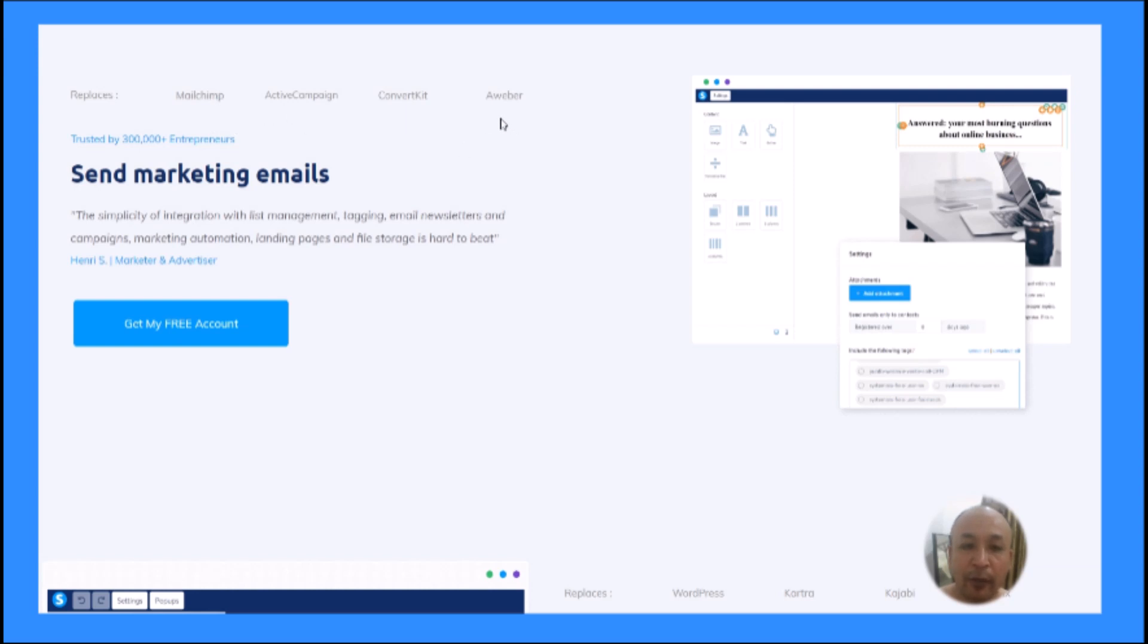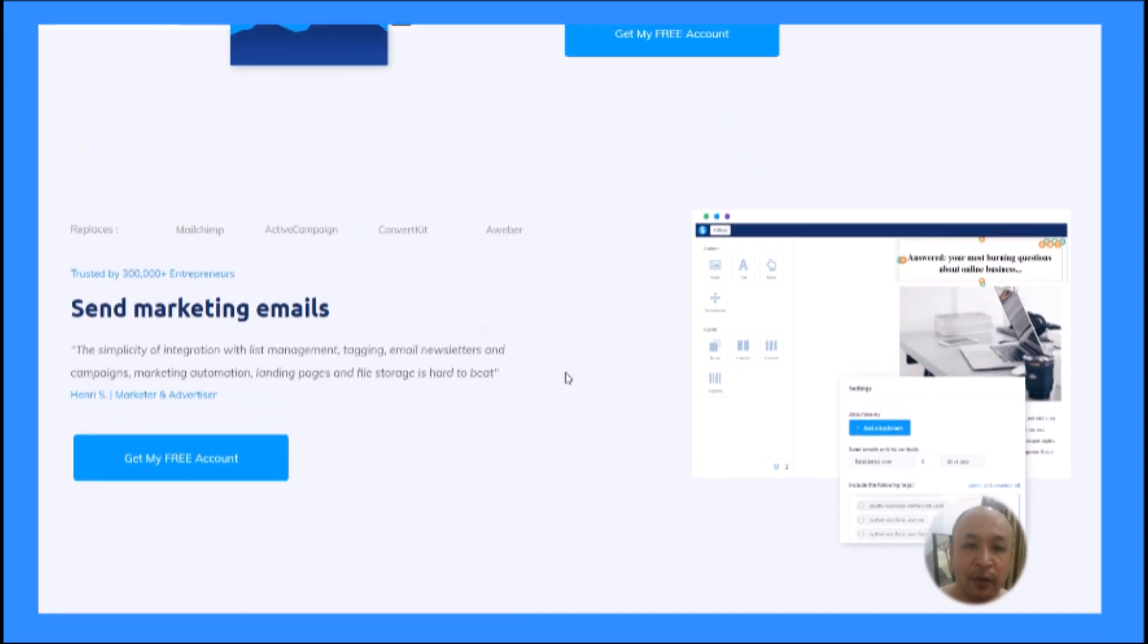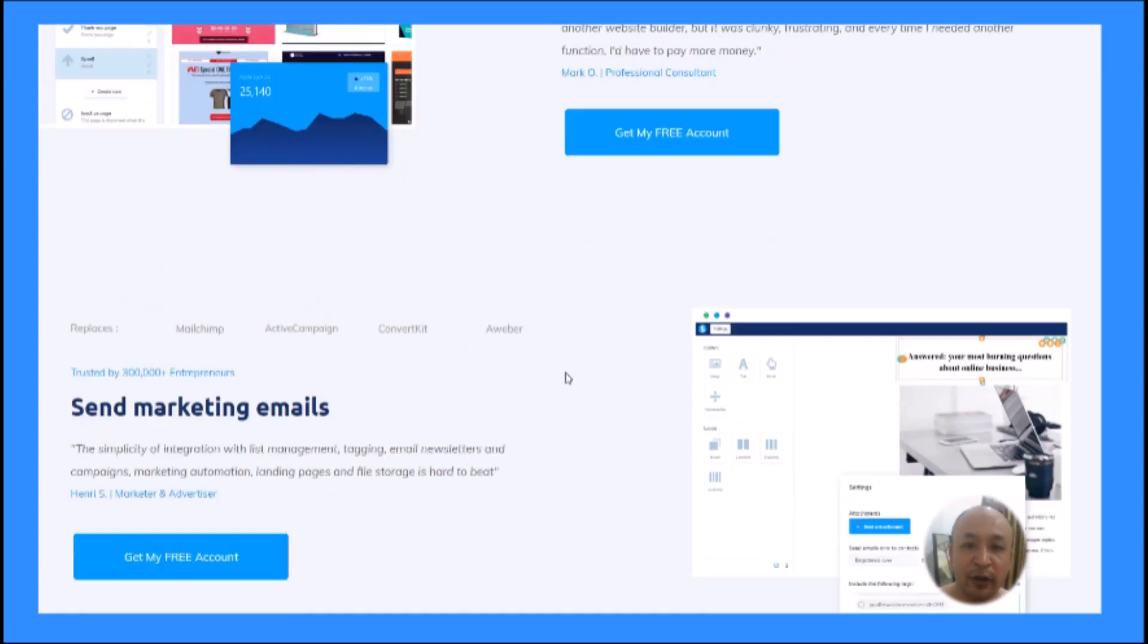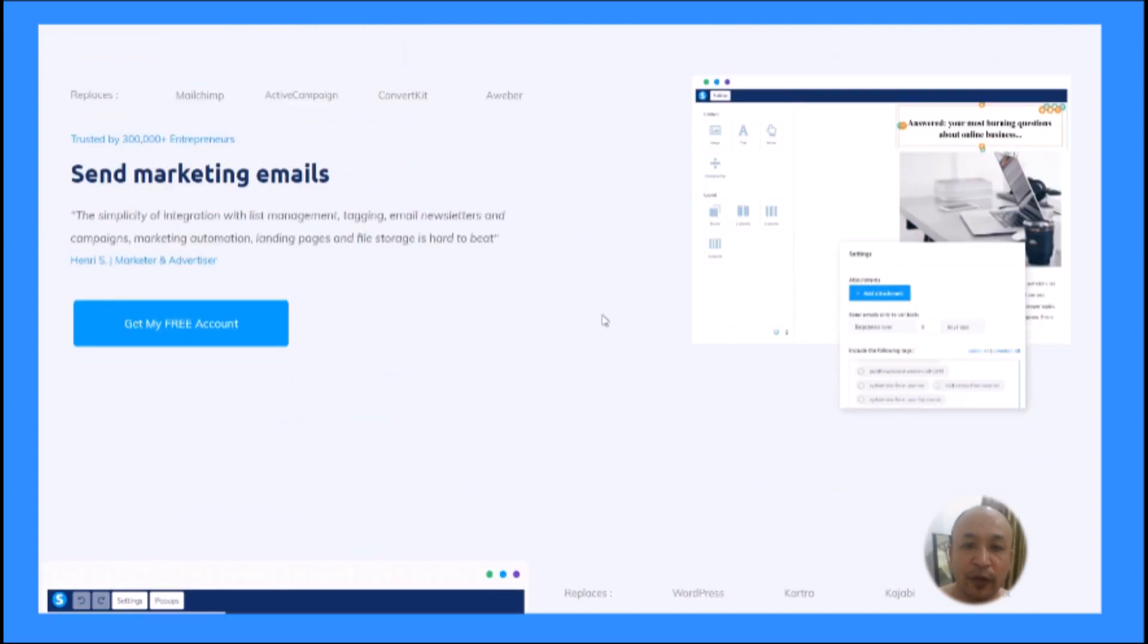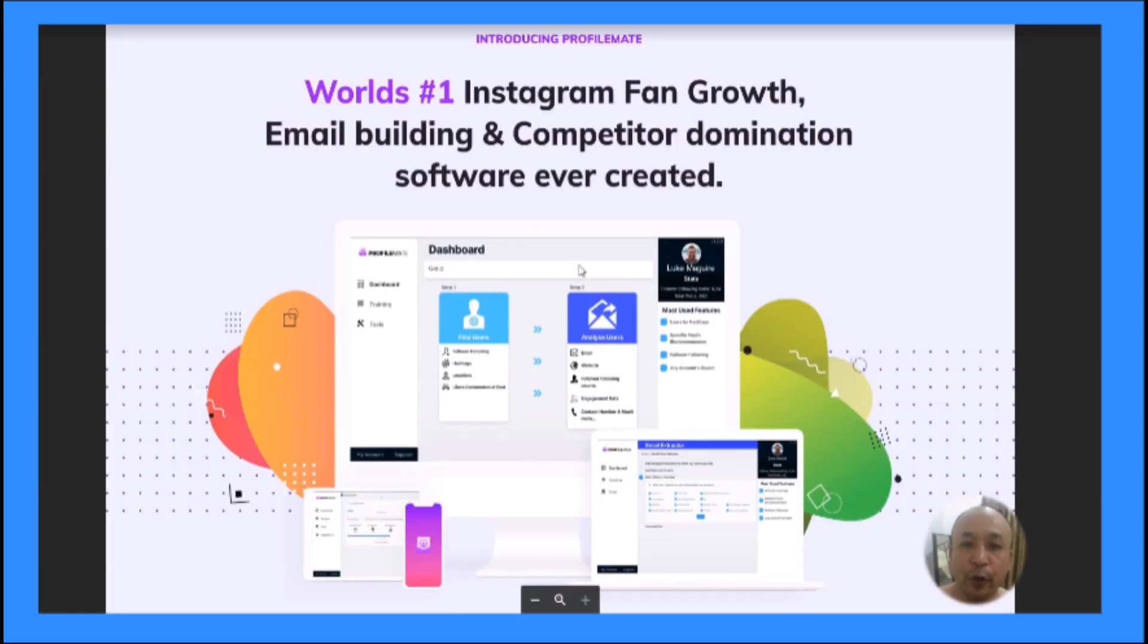But inside my bonus, I'm going to show you a world-class email marketing software that lets you send marketing emails for free. This will save you all the monthly expenses. You can do so much more with this, and I also have another bonus.